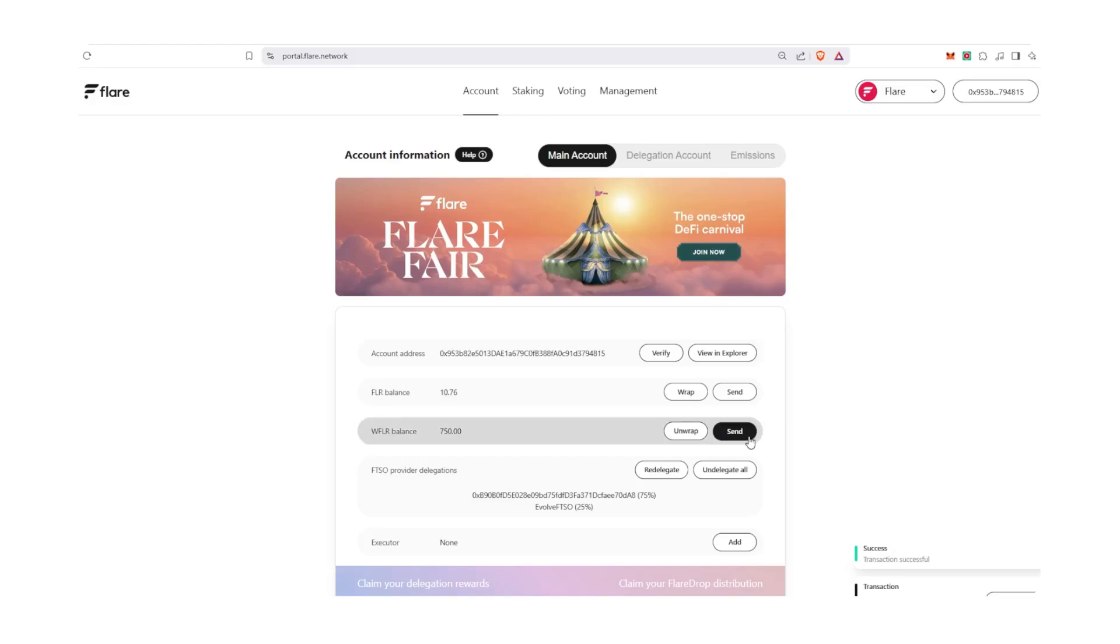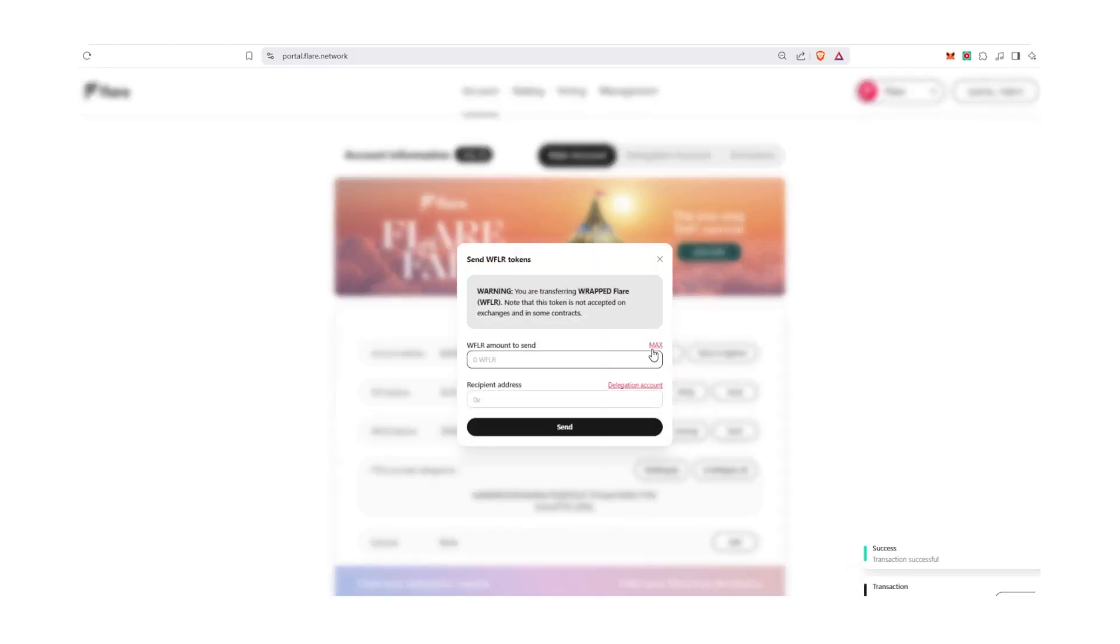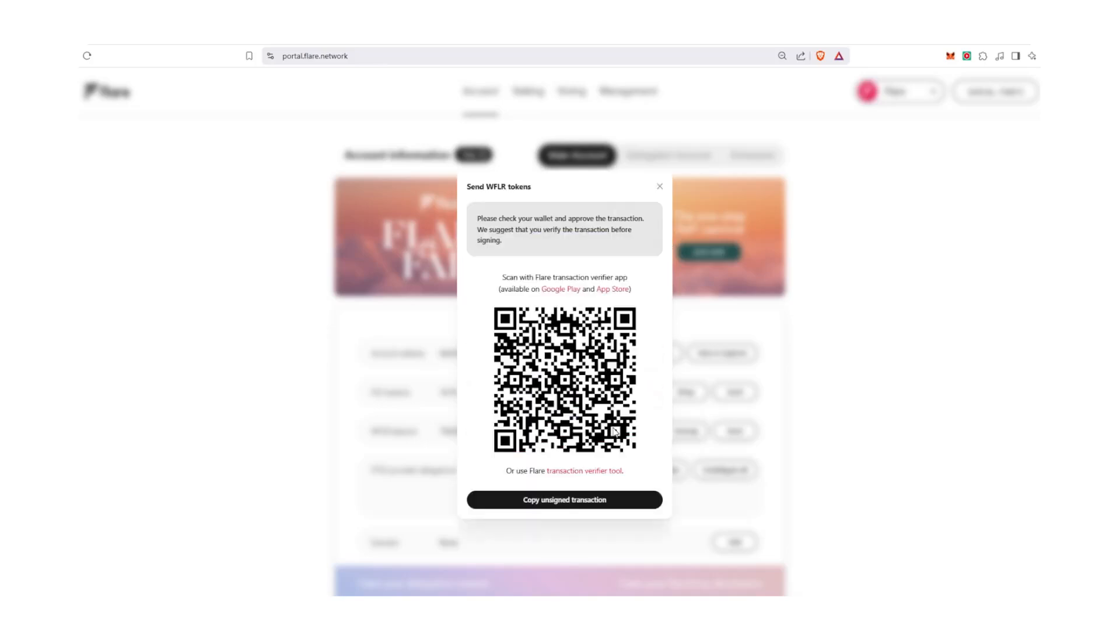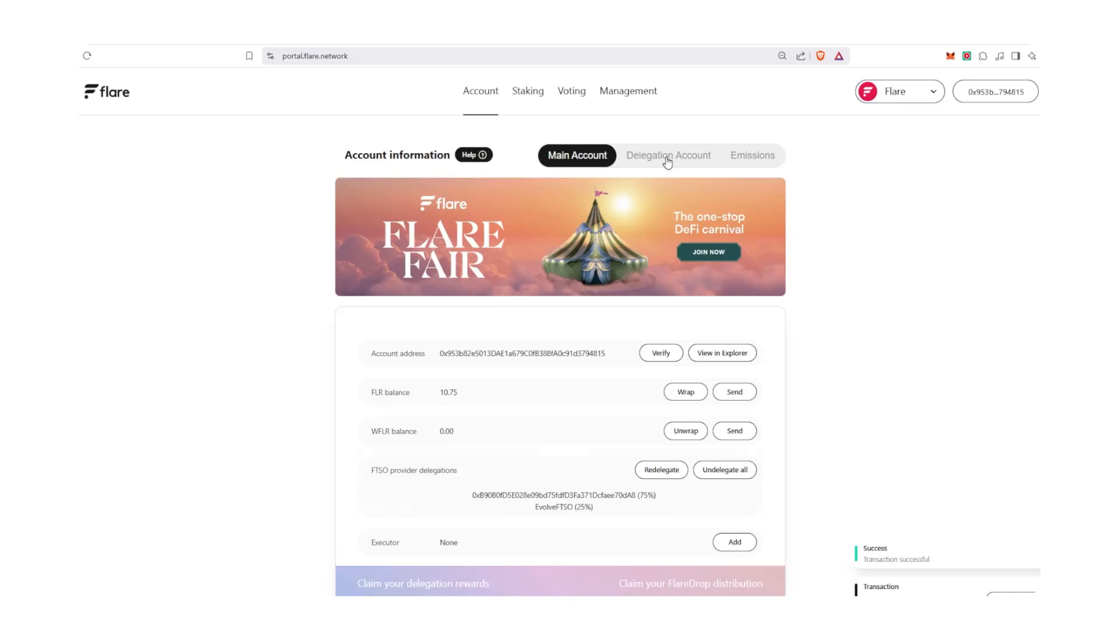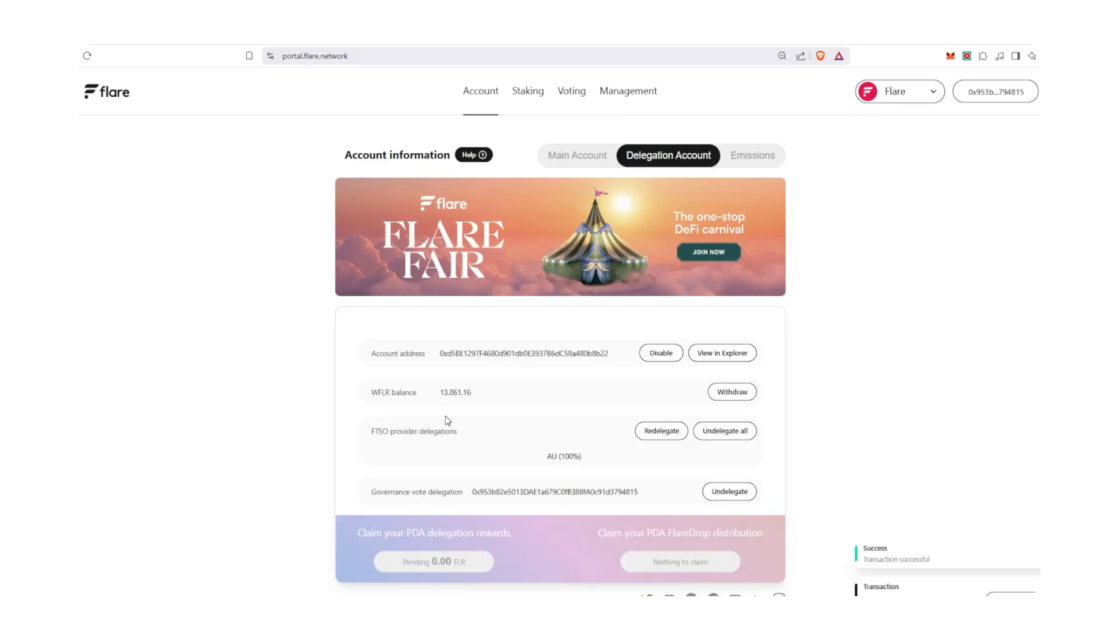You can stake your FLR to validators on Flare as an alternative to delegating in the FTSO system. The Delegation Account sub tab is located next to Main Account on Flare portal.